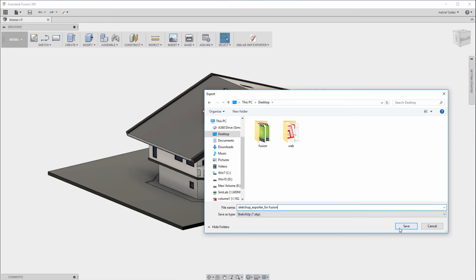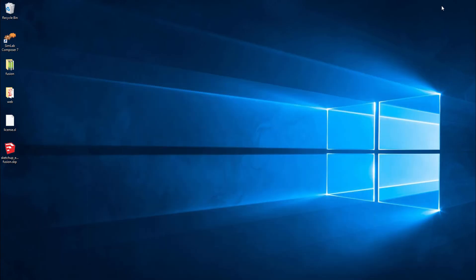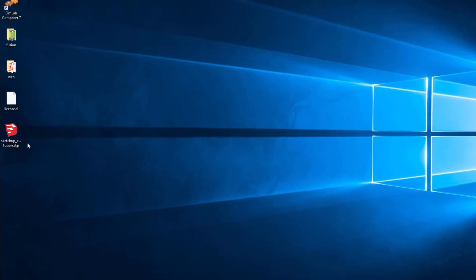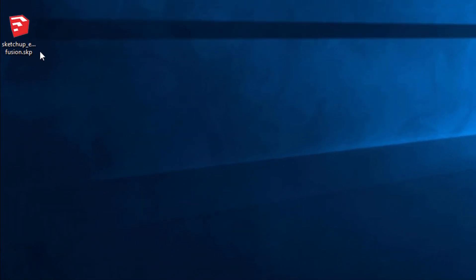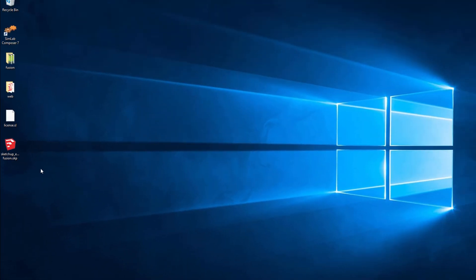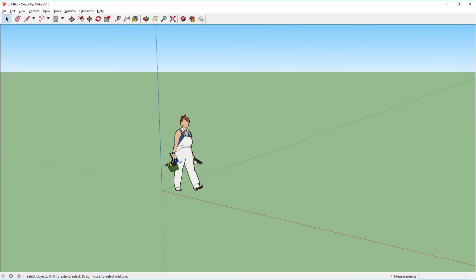Go to Simlab Composer for example and open the SketchUp file that you have exported. Save the Block architecture.